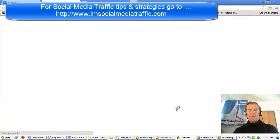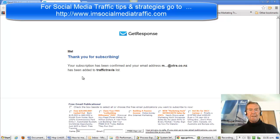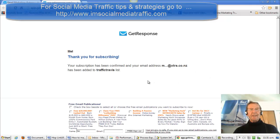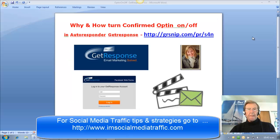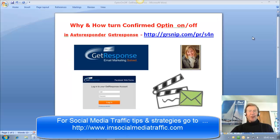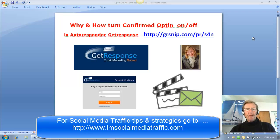The confirmation page is hosted by GetResponse. We can have a preview of that, and there's the confirmation email they get in return. I hope you found this information about why and how to turn the confirmed opt-in on or off in the Autoresponder GetResponse.